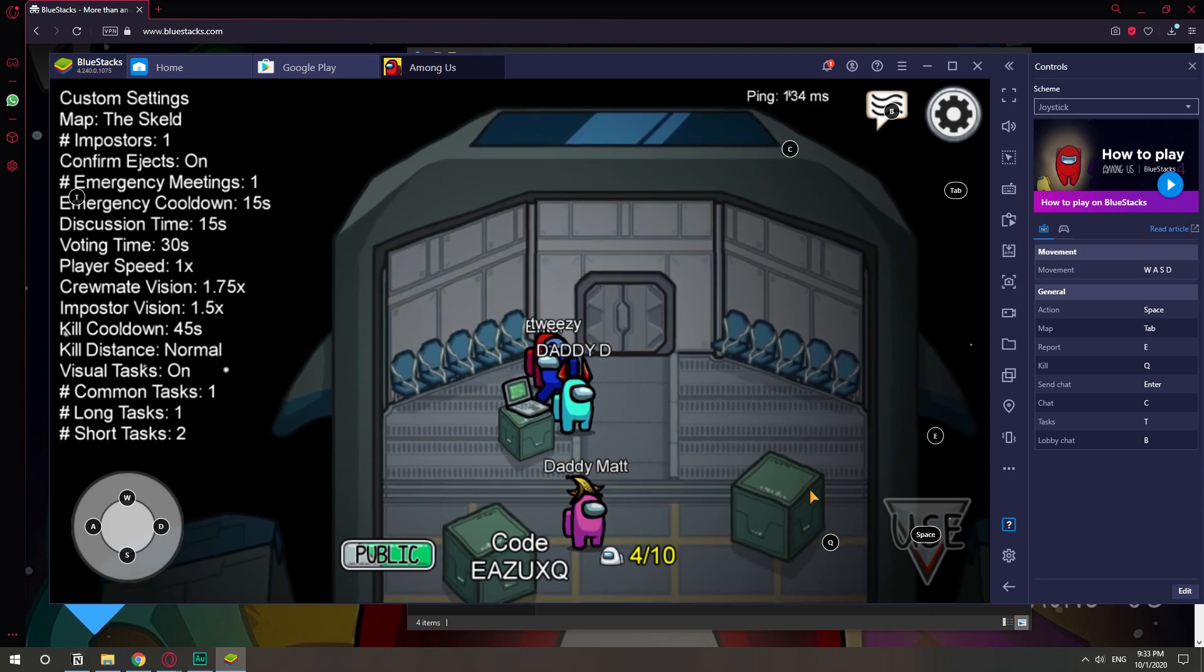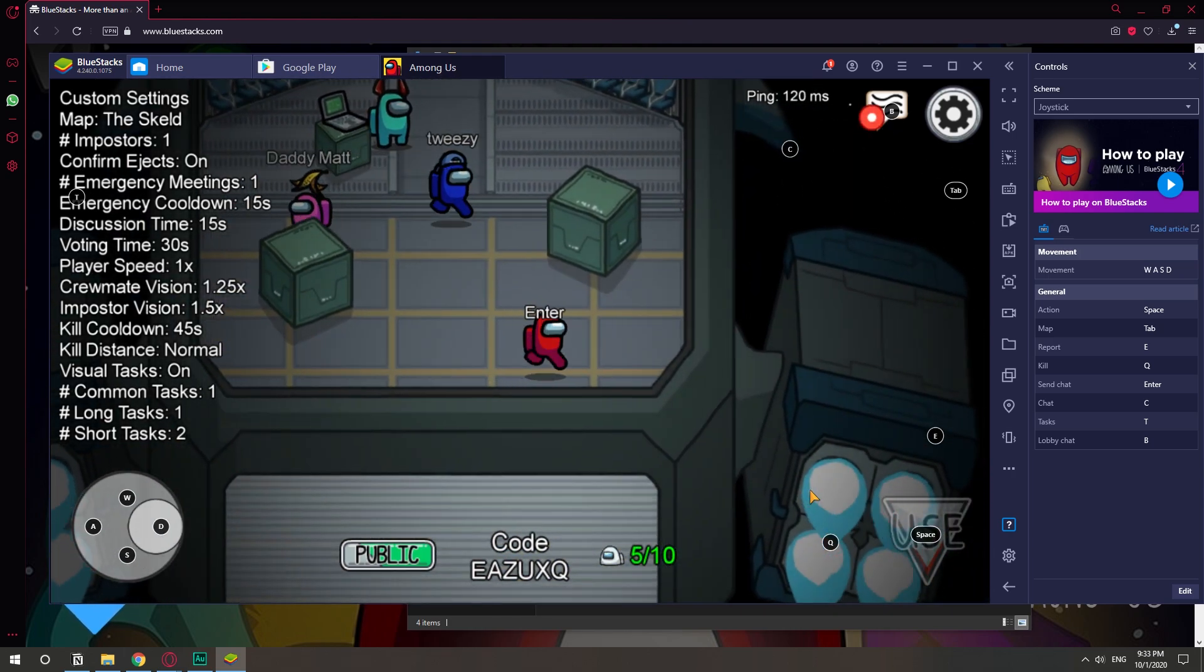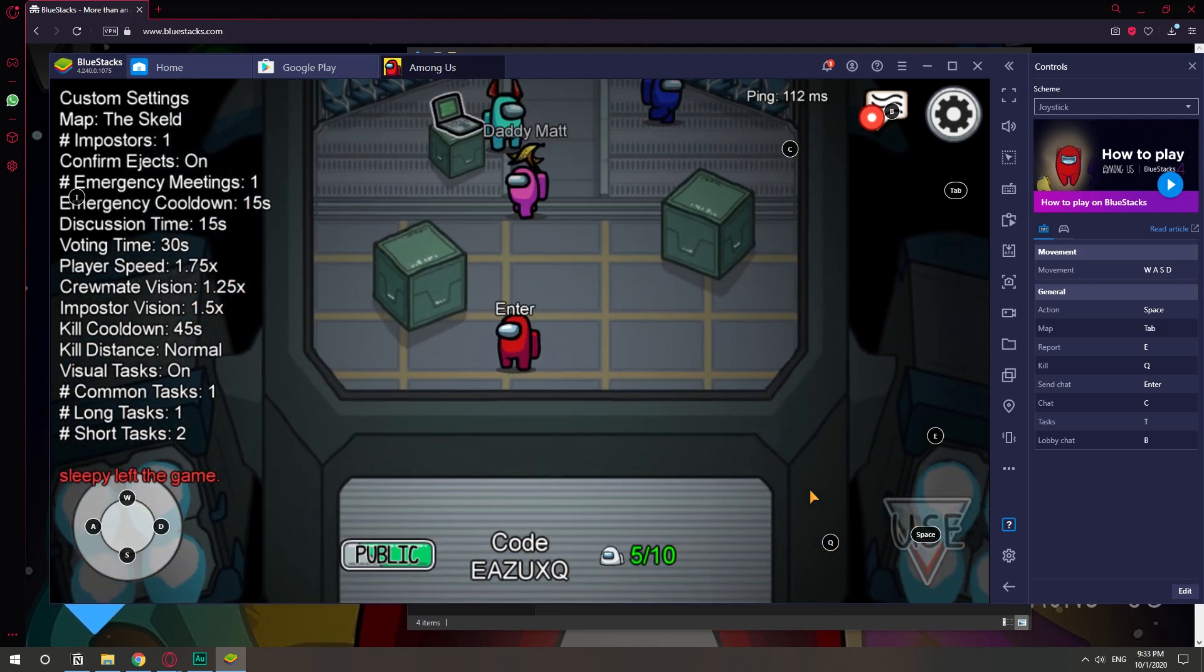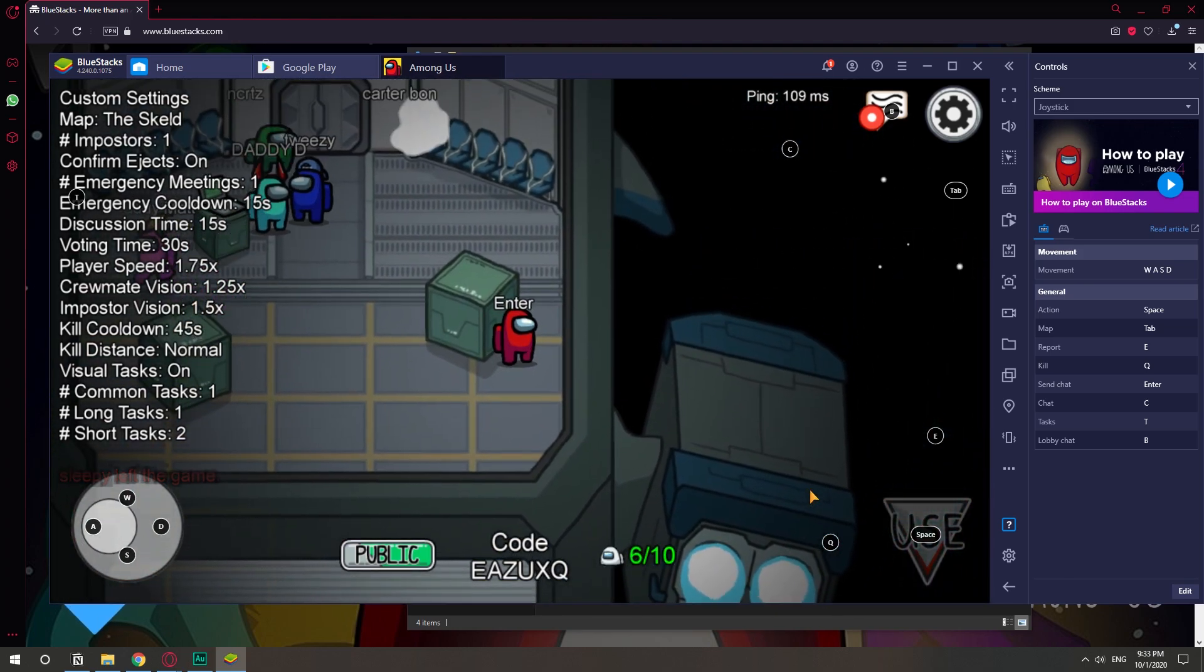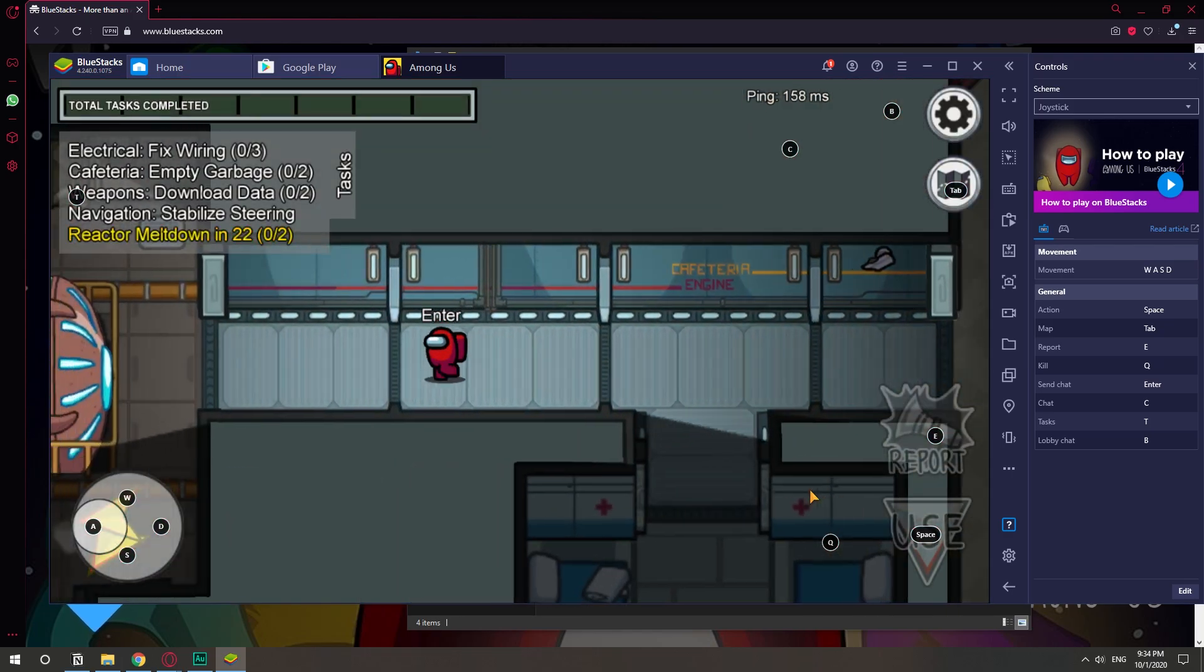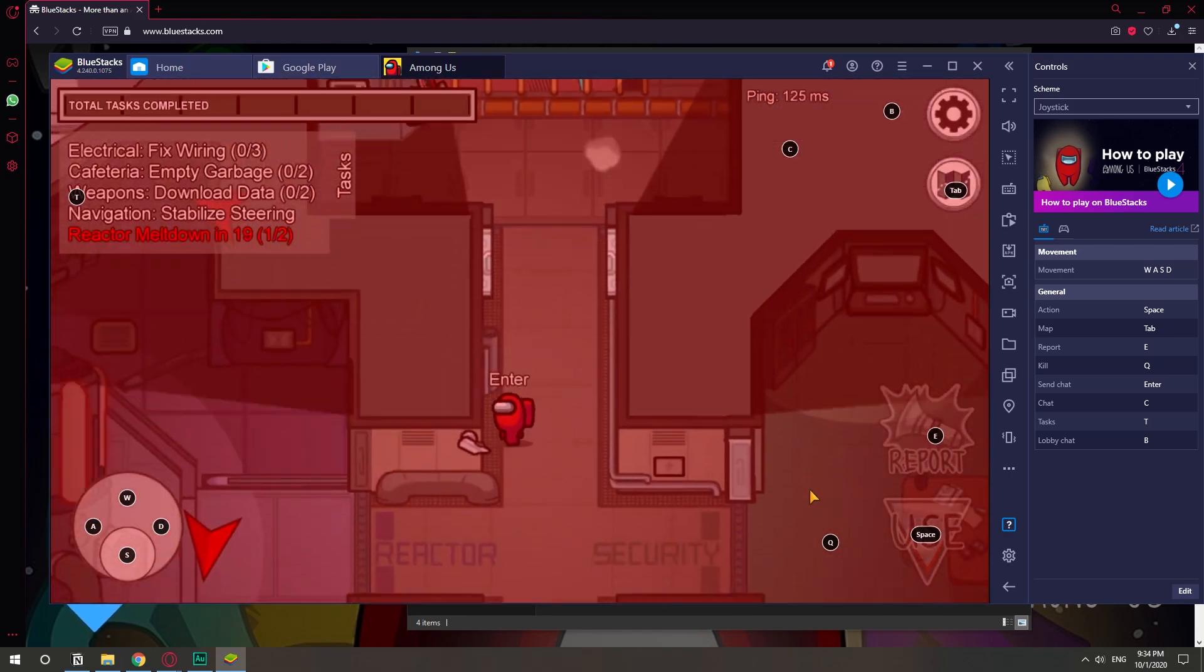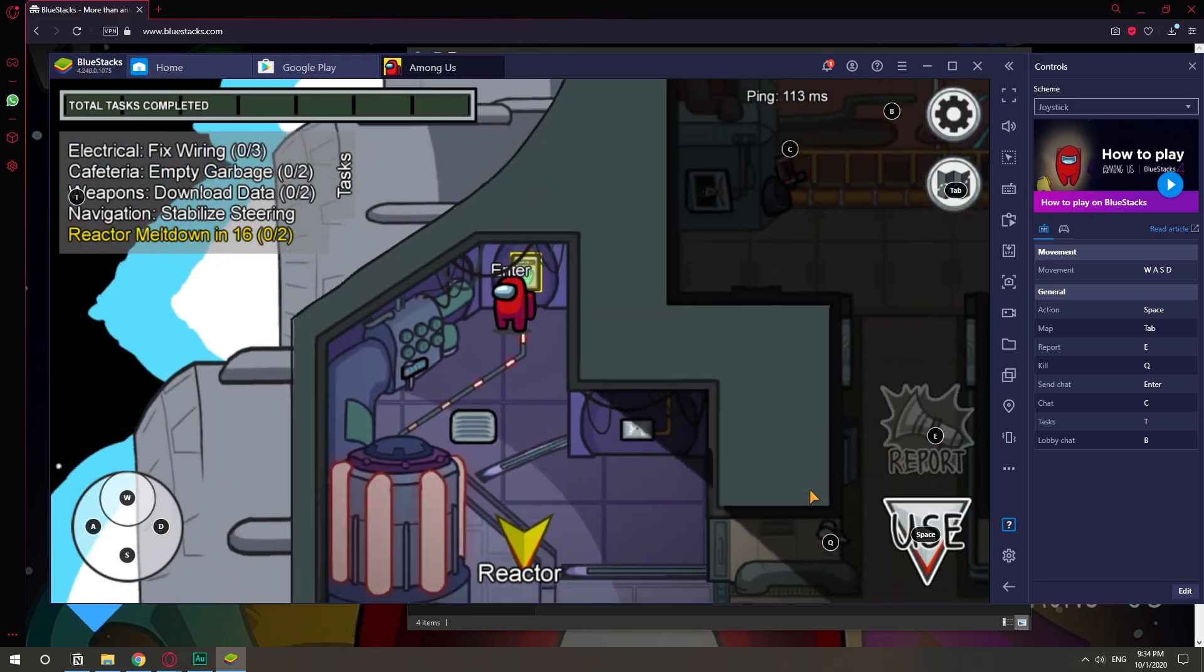Okay, so WASD to move. There we go. We are playing. Okay, so I'm not going to go through the whole game because that's not the point of the video, but as you can see, I'm playing Among Us. I must say that it's way more comfortable to play on PC than on the phone.